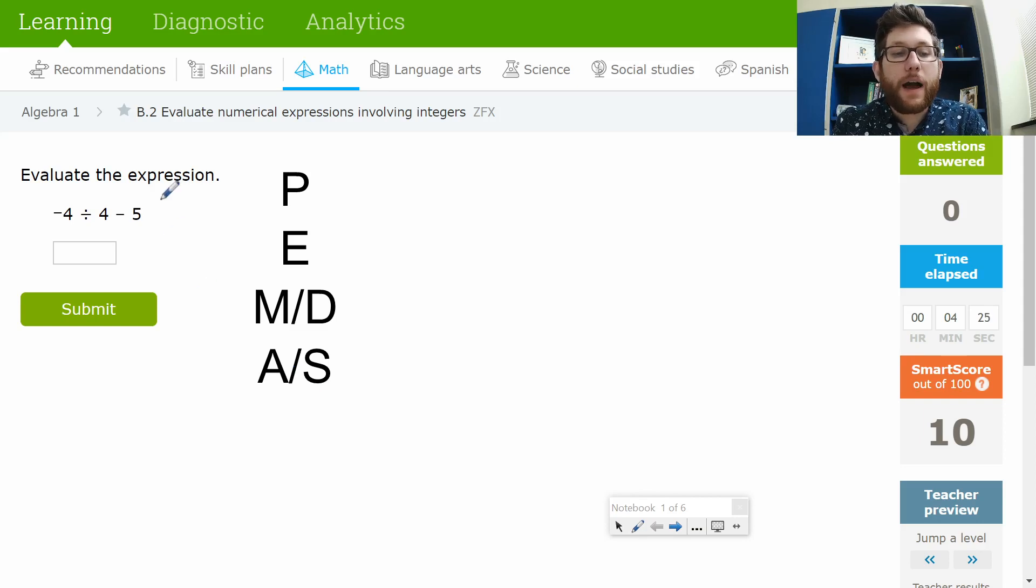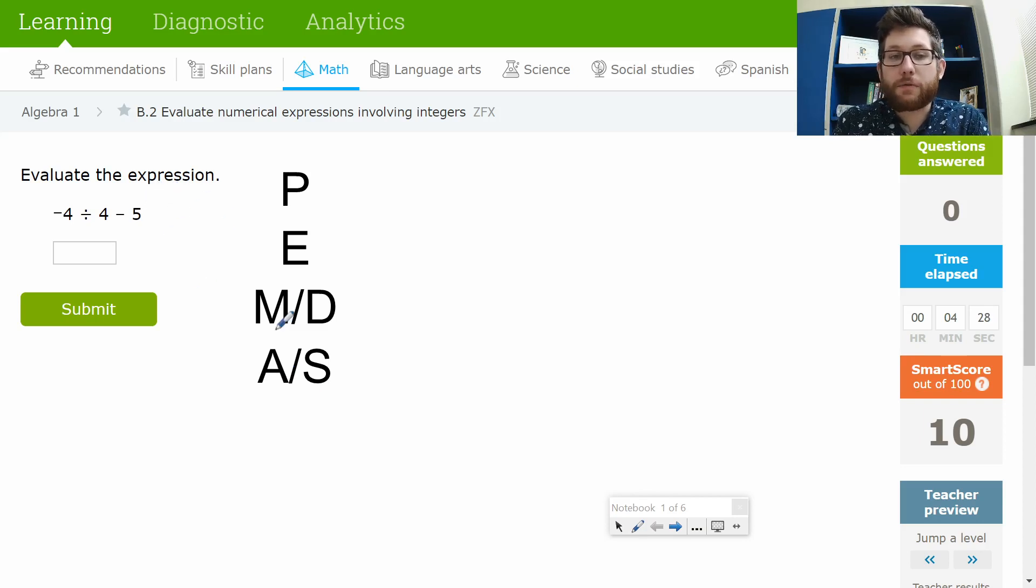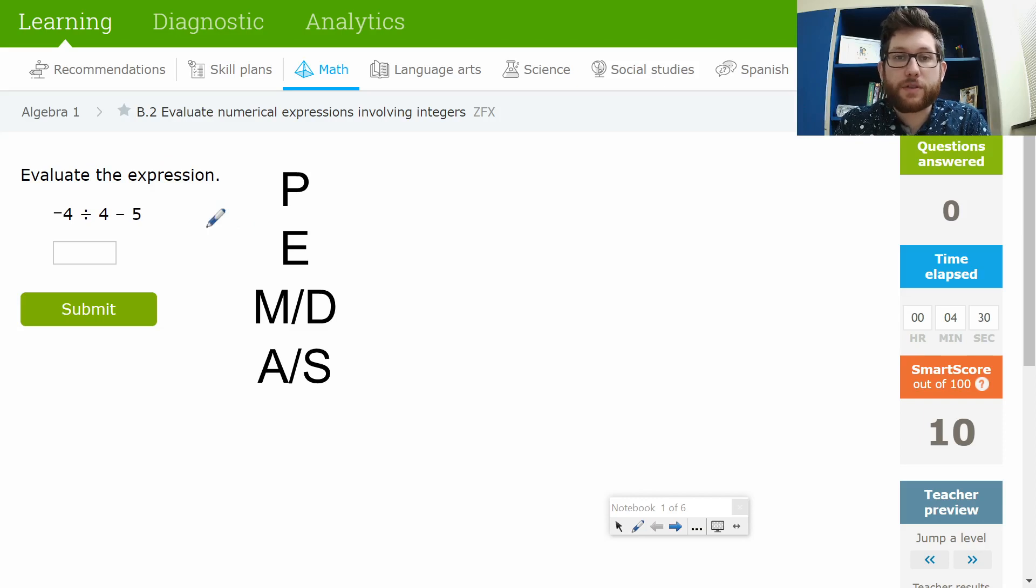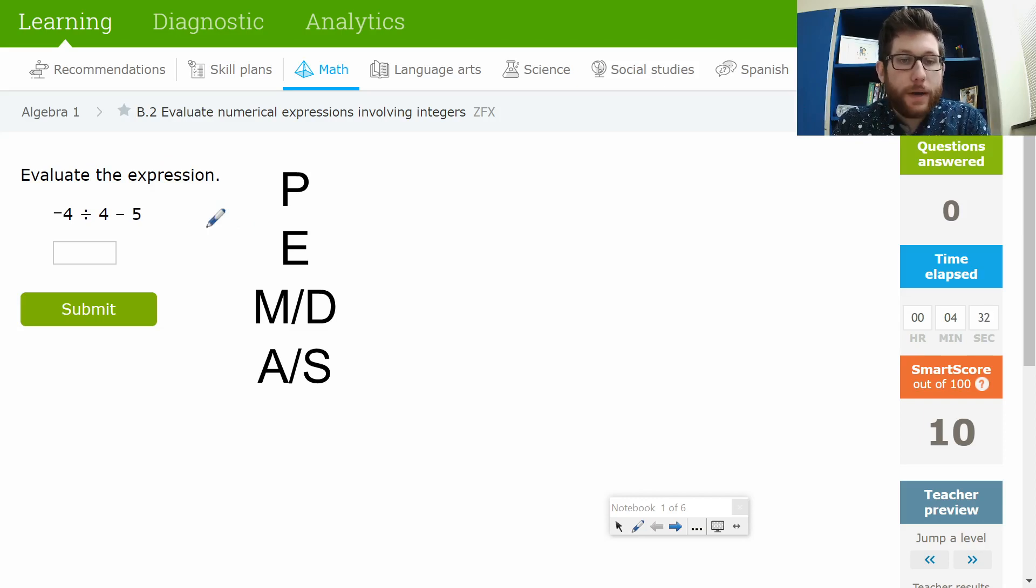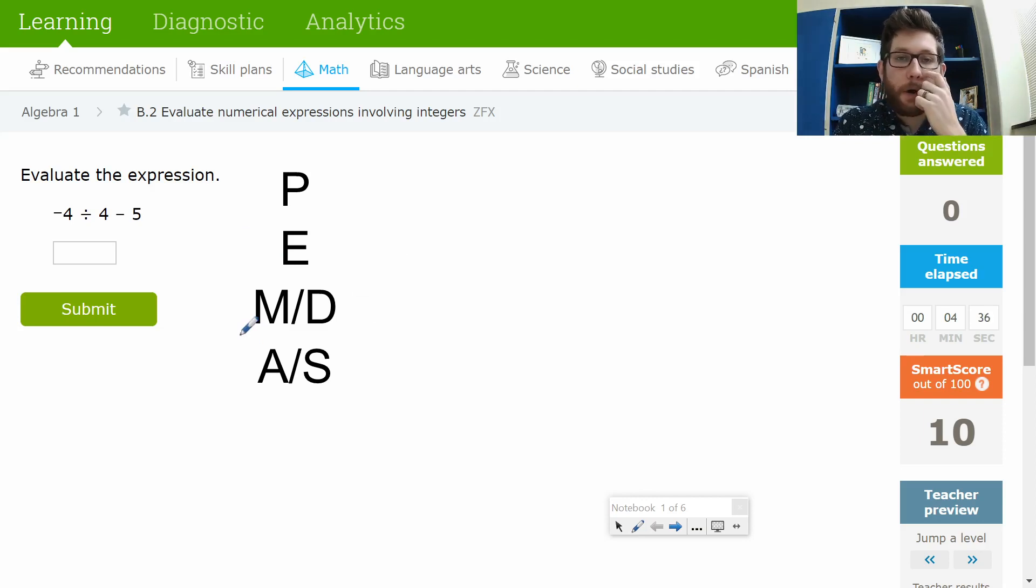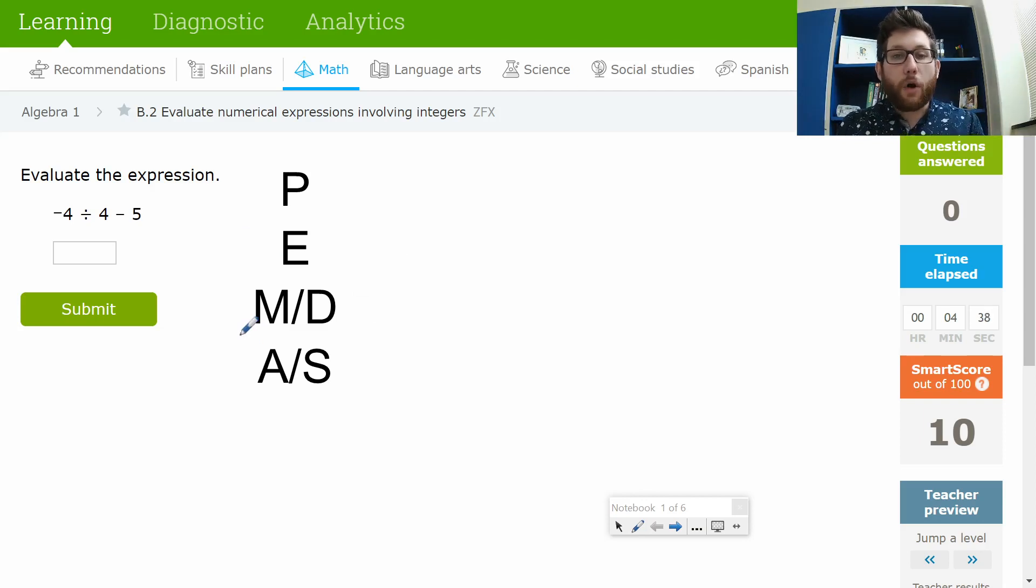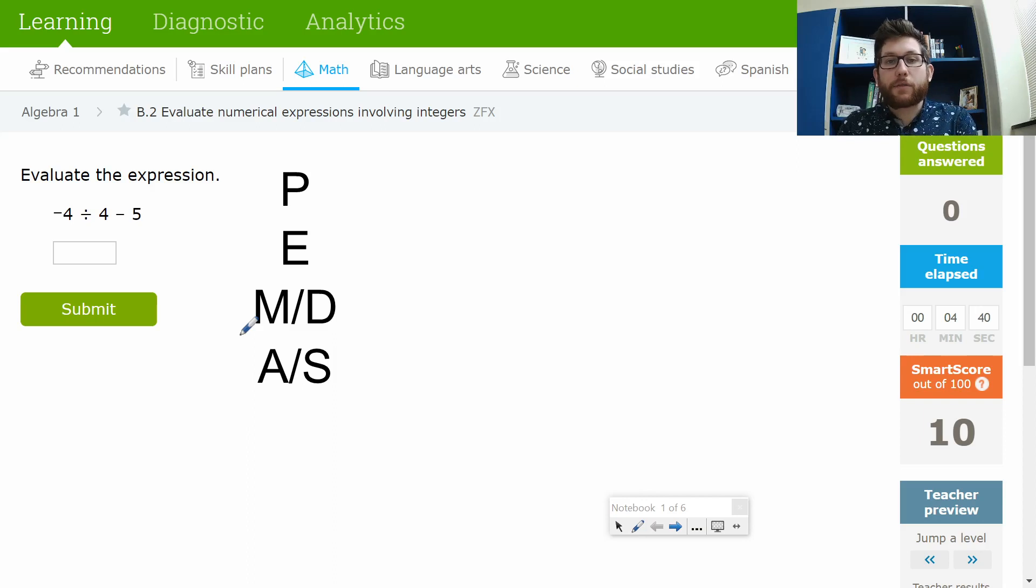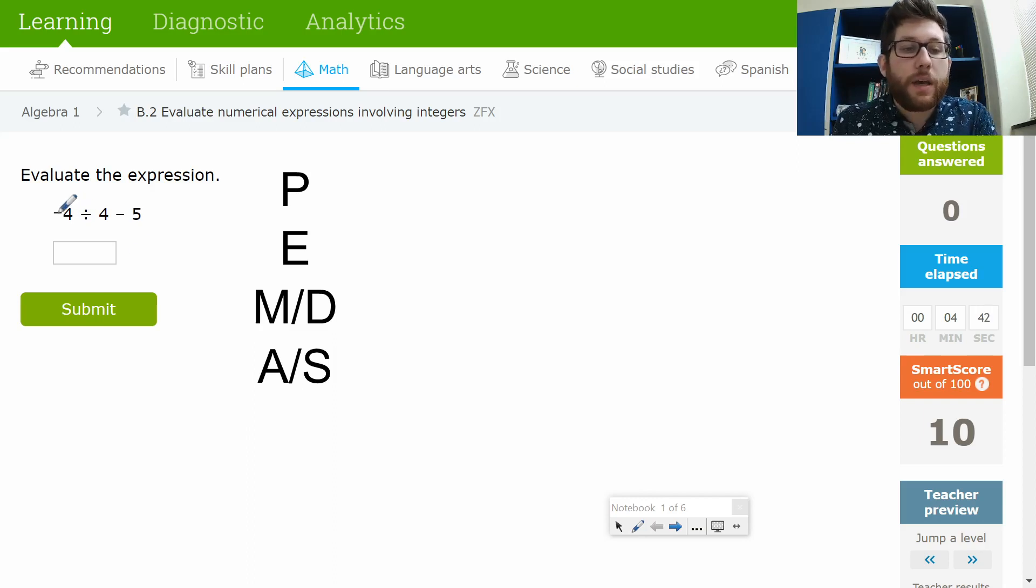Remember, exponents is like if this was 5 squared, that would be an exponent. We don't have any parentheses, we don't have any exponents here, so that's okay. We've got multiplication and division would be our next step. With multiplication and division, it's kind of all one step. We're just going to go left to right as we look through this.